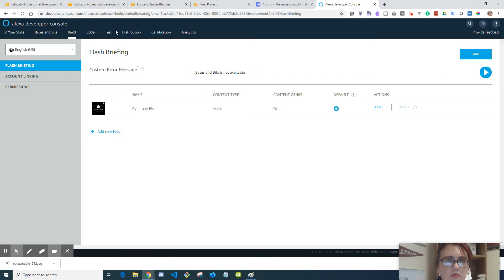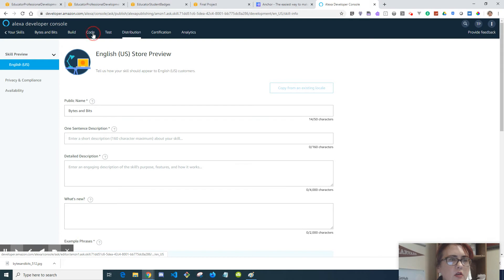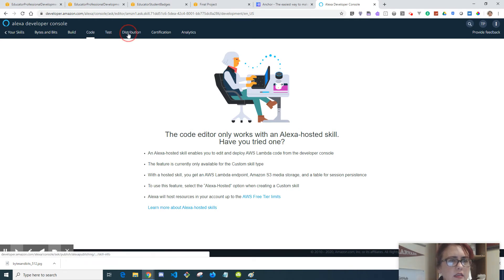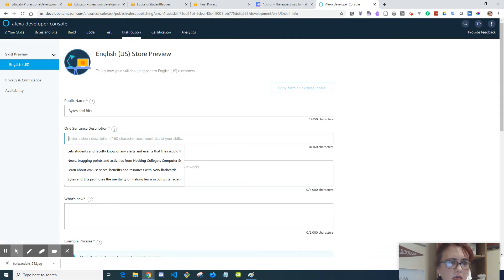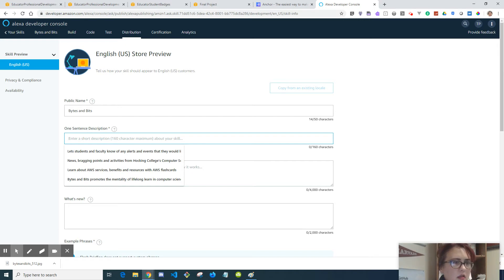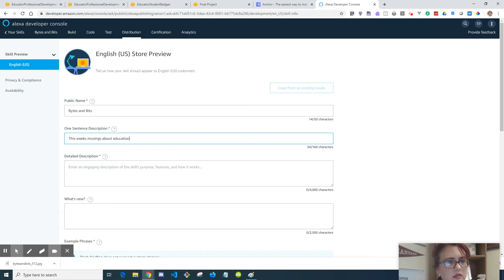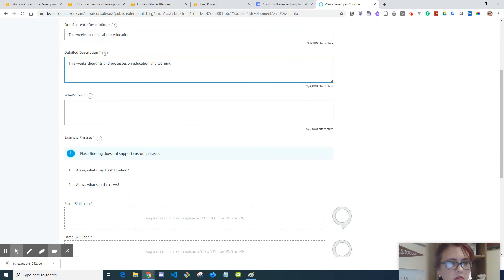Then I think you go to Distribution. For the code, there's no code because it's the flash briefing and it doesn't have that. Testing, I don't think we need to worry about testing for this. Distribution, that's what our next step is. So public name is Bytes and Bits. A short name, a shortened description.